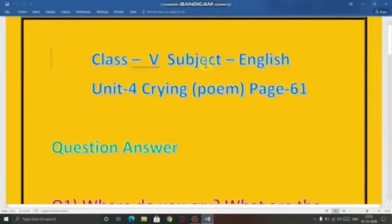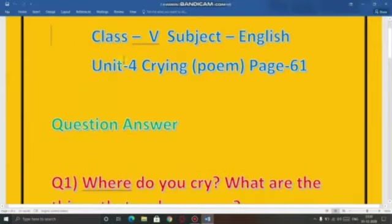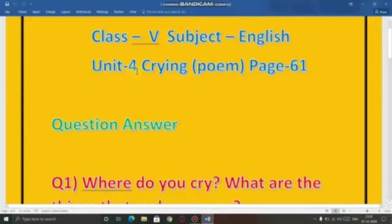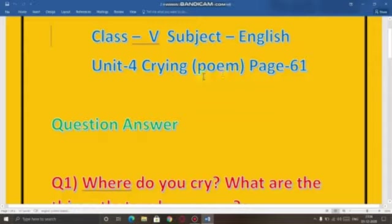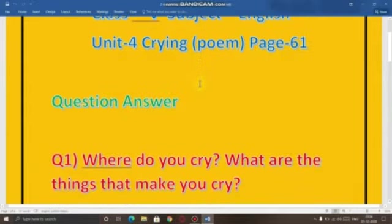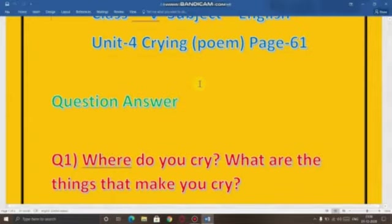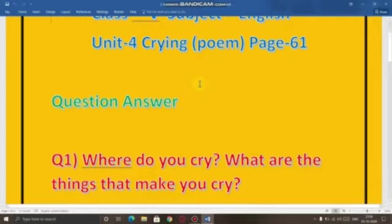Good morning students. Yesterday we discussed Unit 4 of the Marigold book and the poem given on pages 58 and 59, which is 'Crying'. We also discussed some question answers given on page 60, and today we are going to discuss more question answers given on page 61.